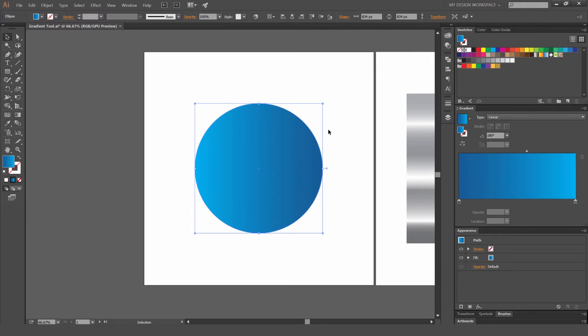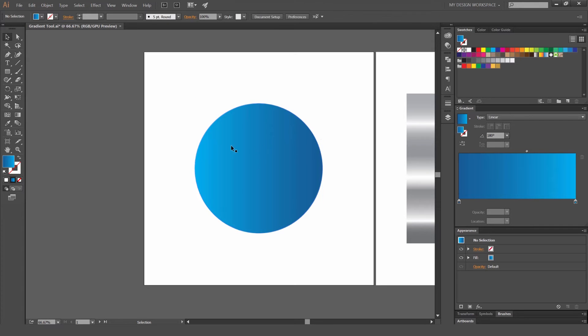First off, what a gradient is, is a transition between two colors from one hue to the other and it's a smooth transition. So as you can see here I've got a circle and it goes from light blue to dark blue.